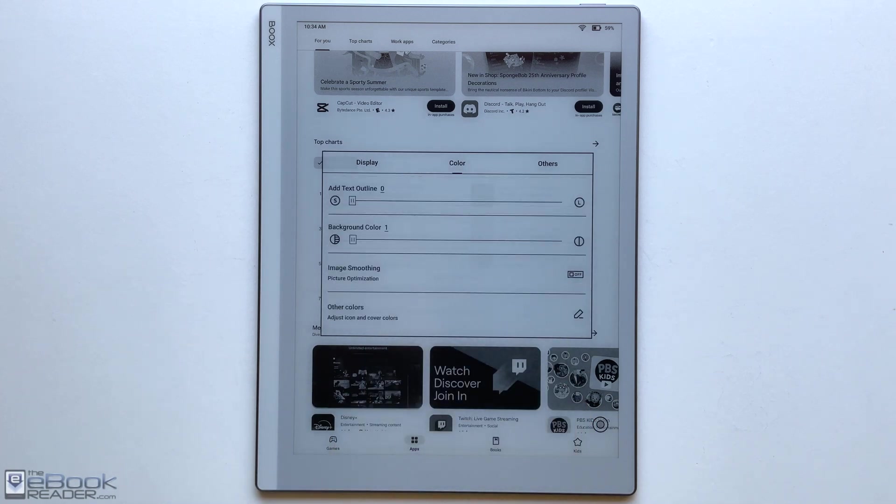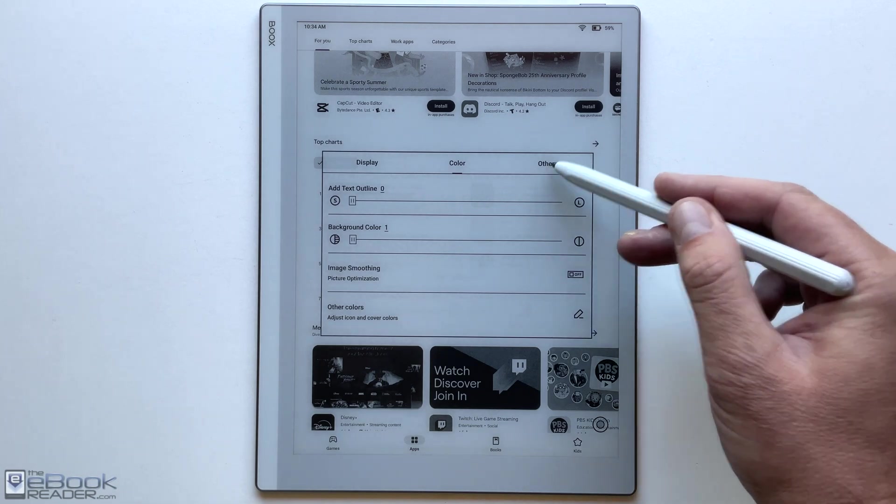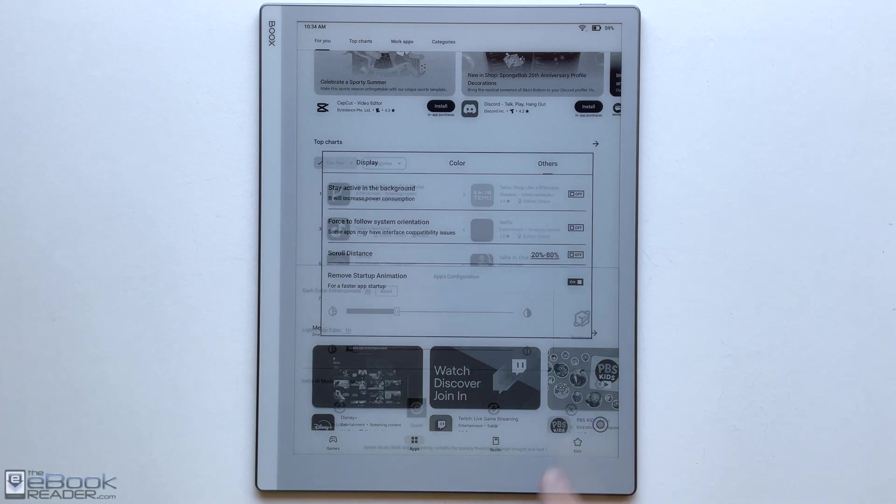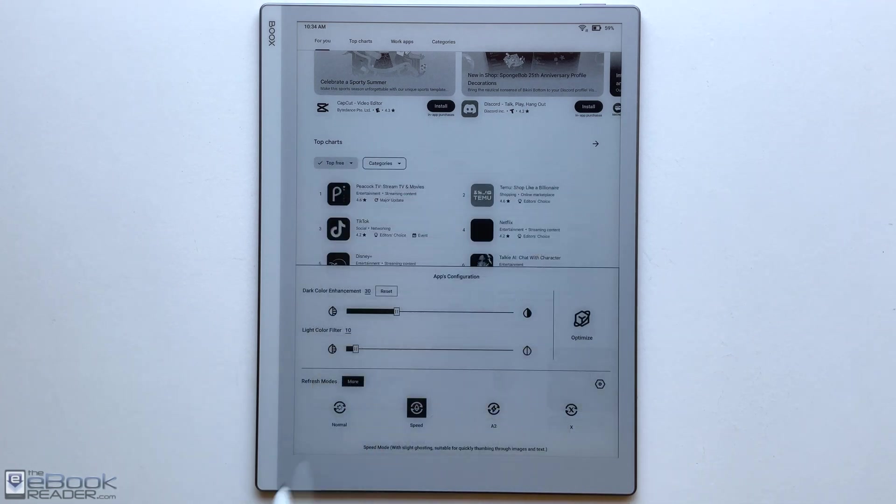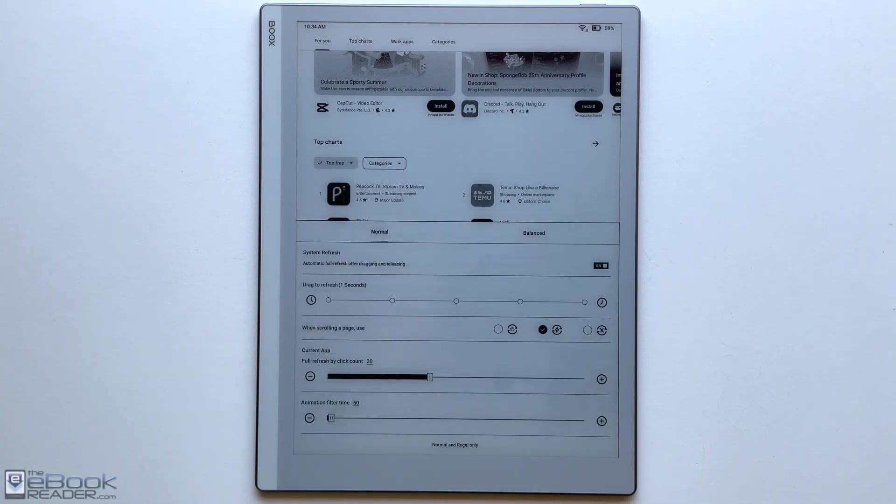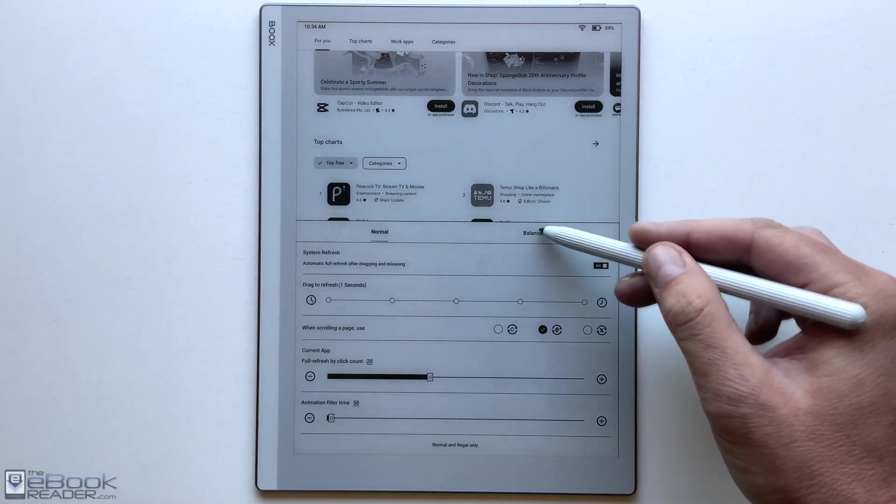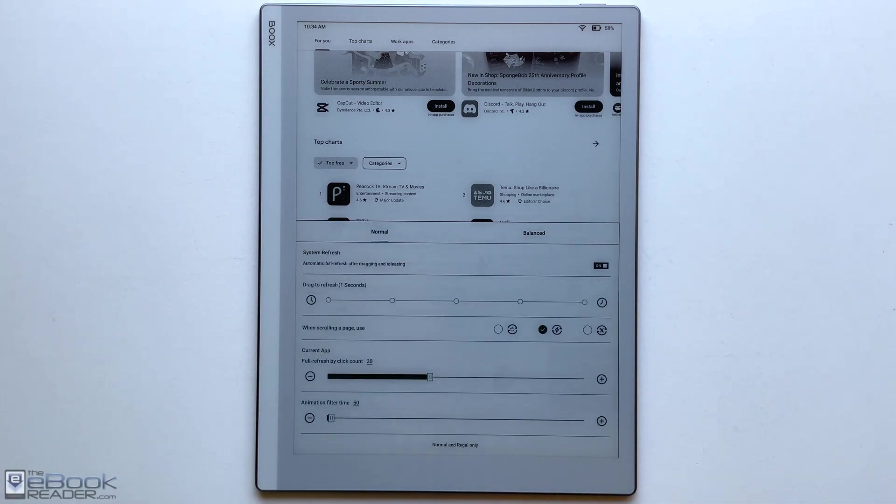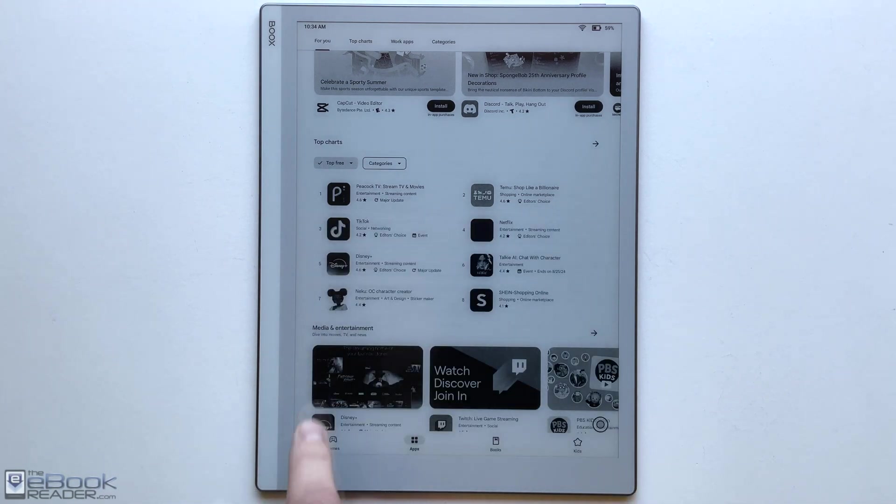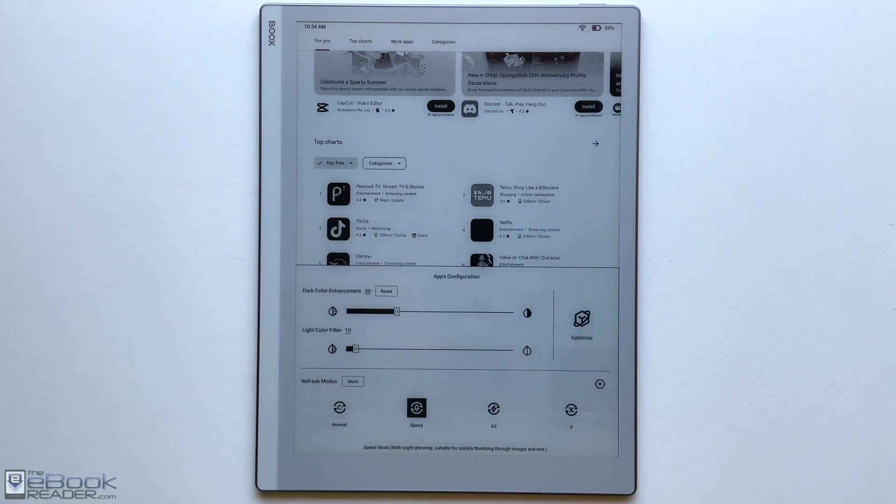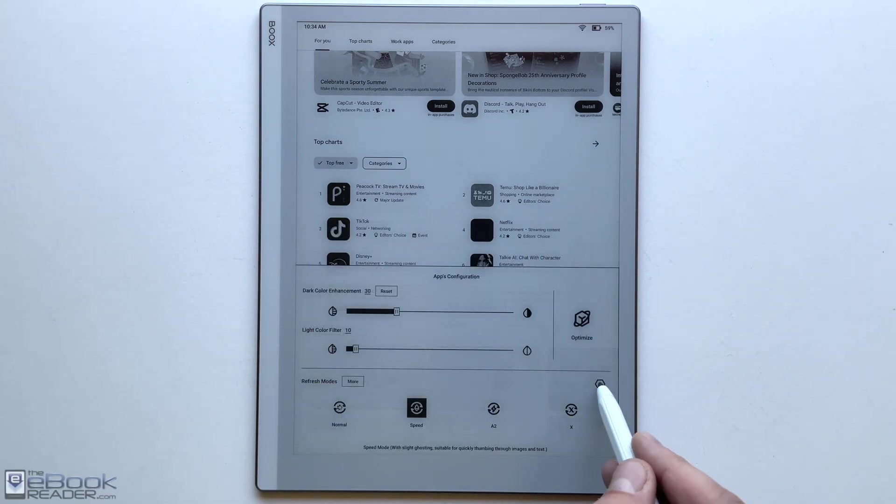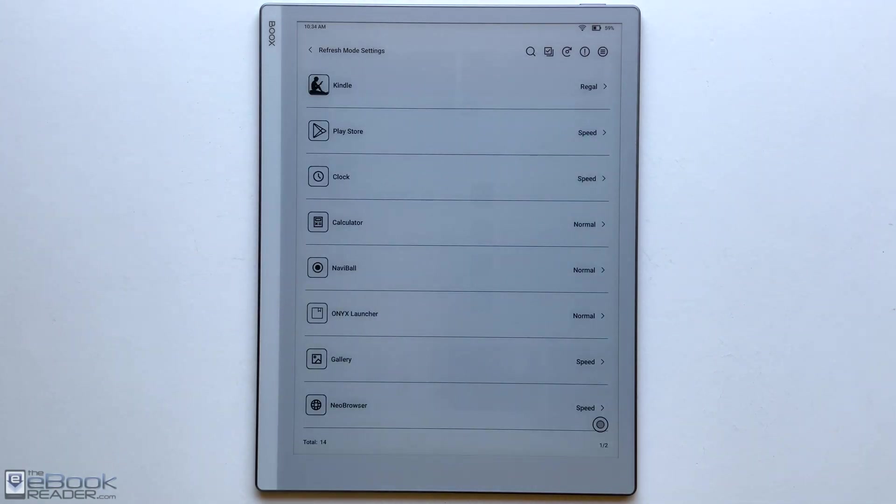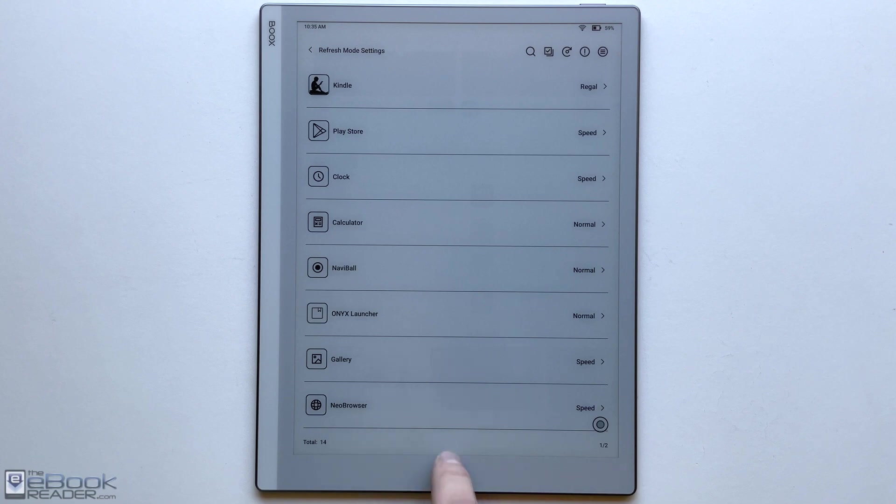These are available for each app on an app by app basis. One of the things you got to kind of learn when you get an Onyx device, just setting things up, trying to get an app optimized as possible because they aren't designed for ink screens. So with these optimization settings and these different refresh settings, you got to experiment with these to get the app to work as best as possible on an ink screen. It is kind of nice having that, but it definitely takes a little bit of setup. Each individual app can have different refresh modes. Find Regal works best for the Kindle.